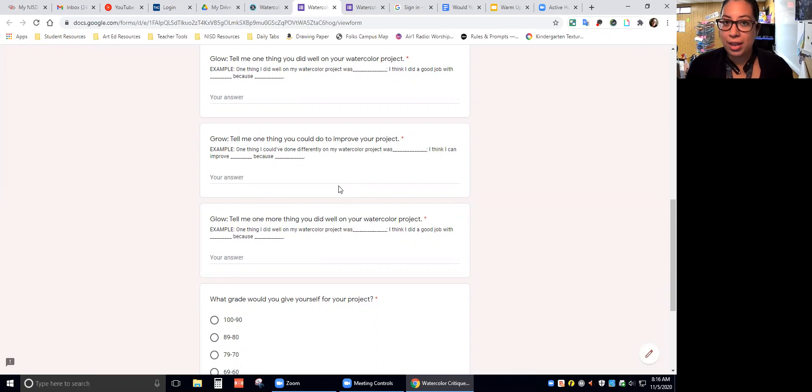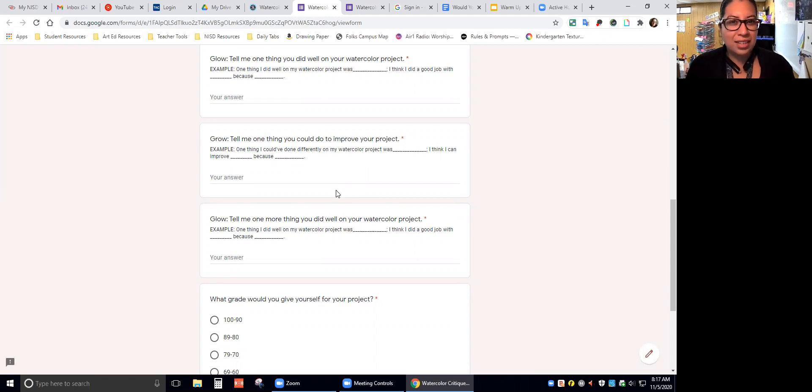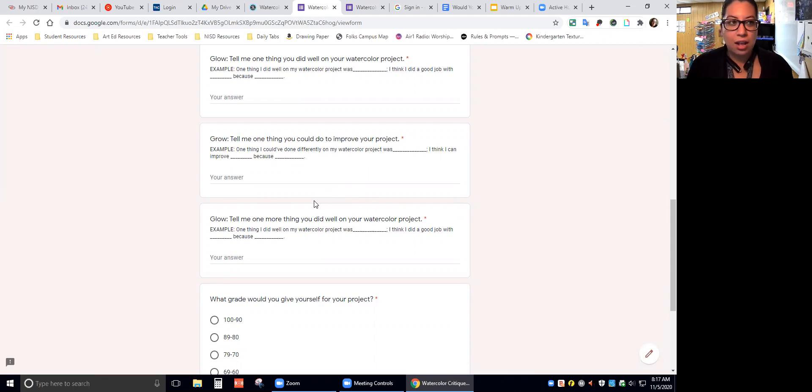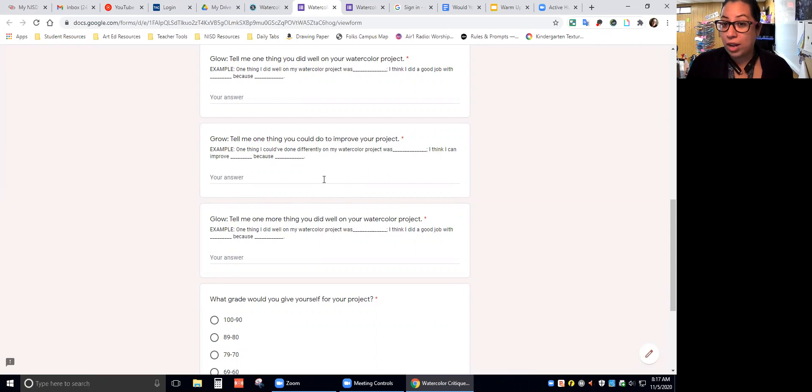It could be the way that you painted, the colors that you chose, if you kind of did things messy and didn't take your time, if you rushed, if you started too late or you didn't use your time wisely, anything like that.